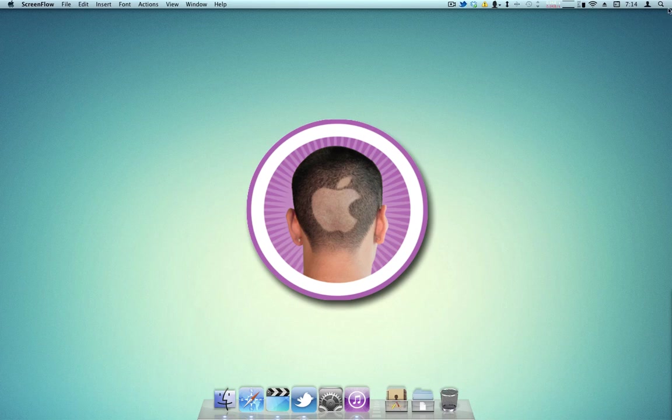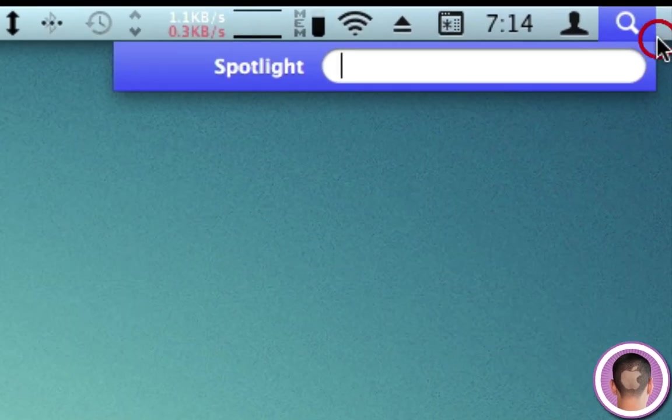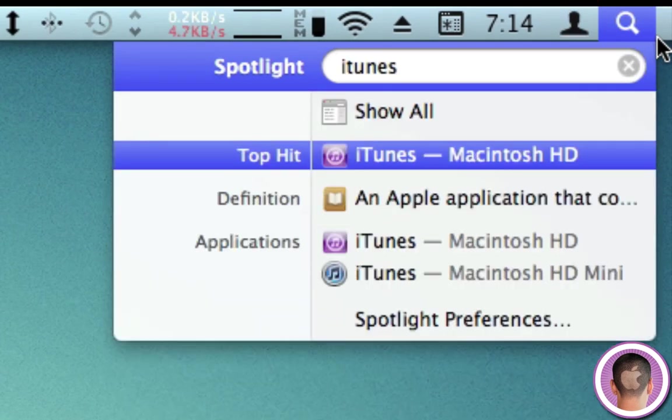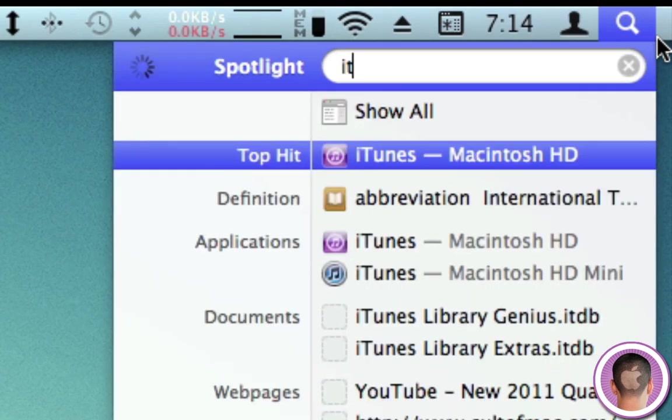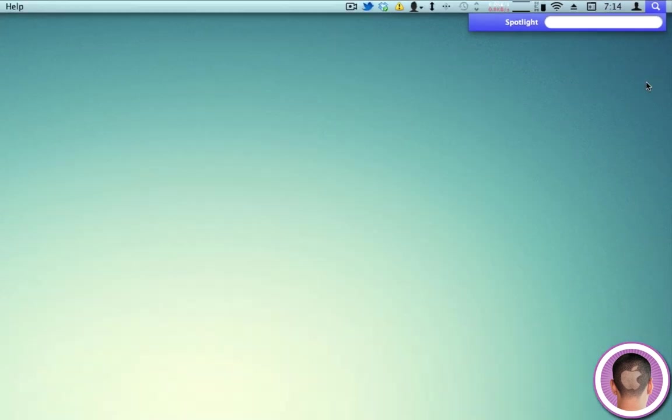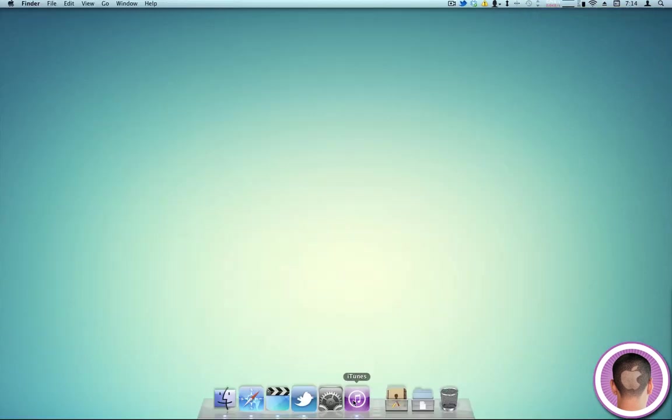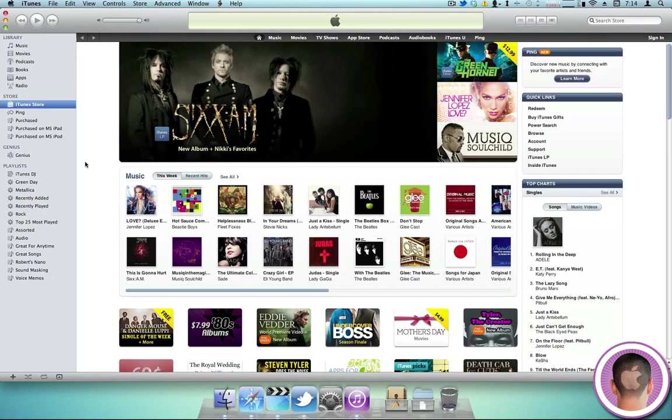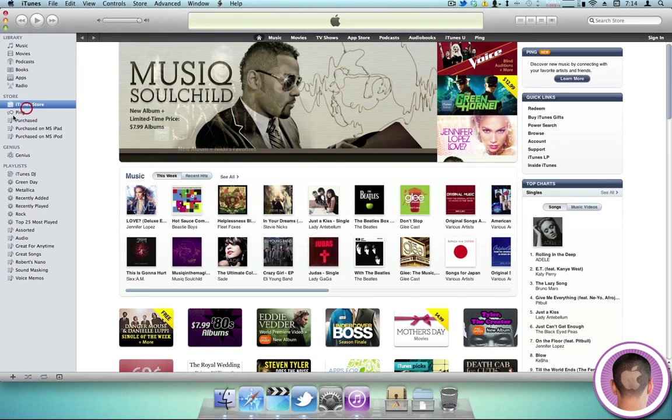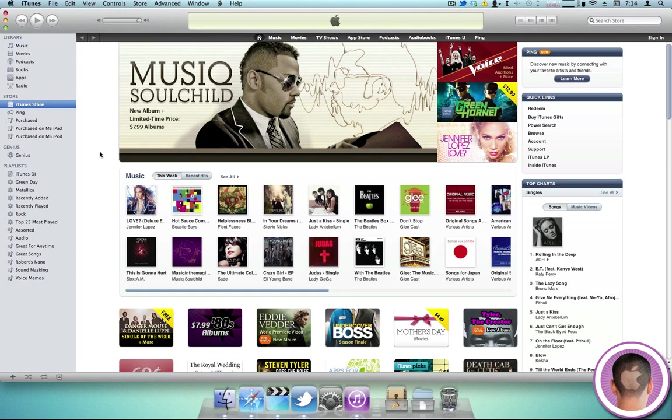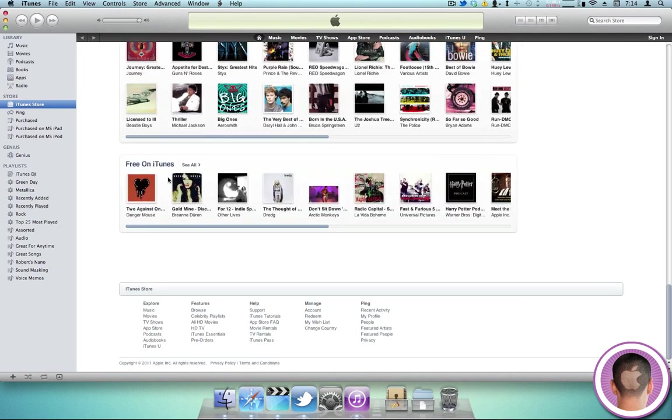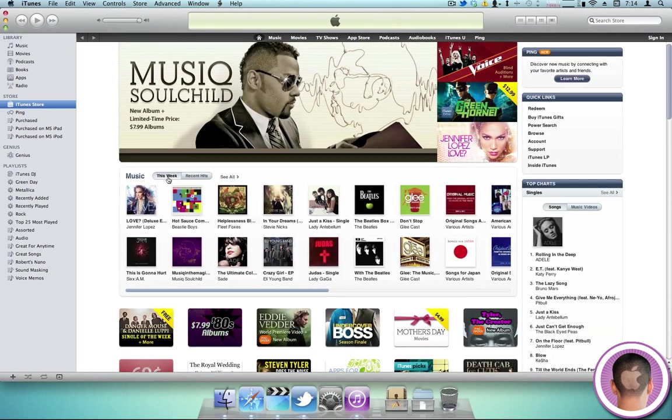So, first, you're obviously going to need to open iTunes. Now you can search for this in Spotlight if you wanted to, and open it from there, but I have it open right here. You're going to want to, on the left sidebar, just click on iTunes Store, and this will come up on the iTunes Store.